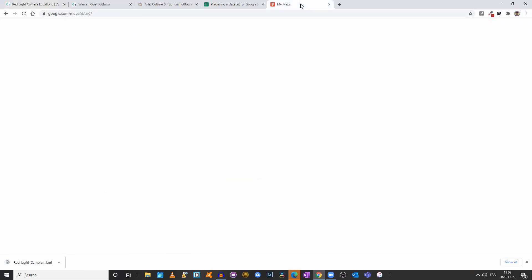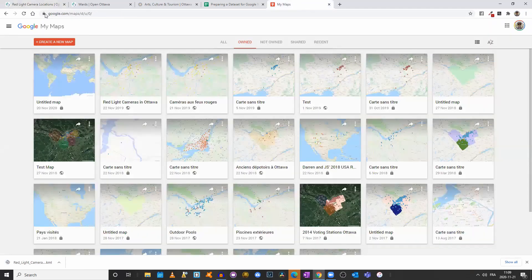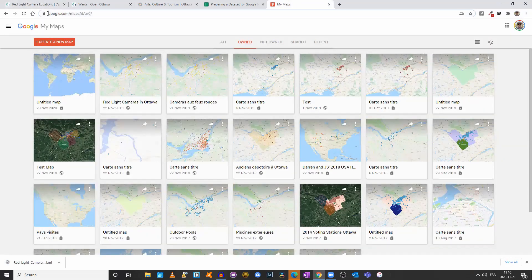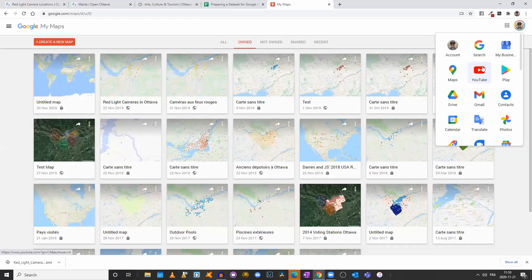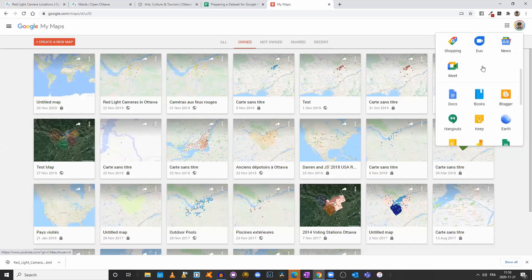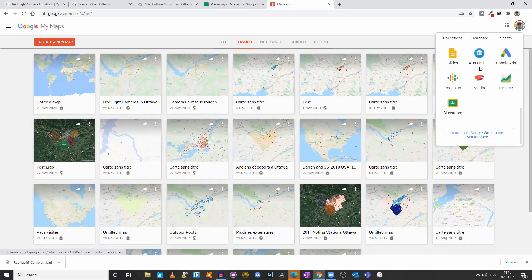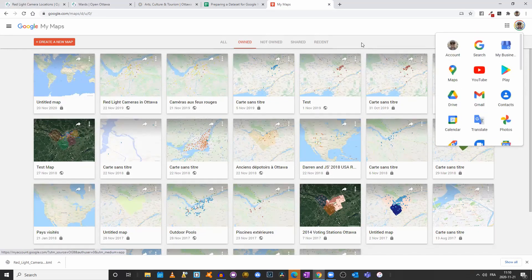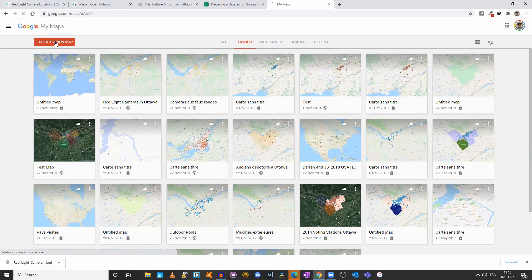Then I will come to Google My Maps. Notice the URL — it's not Google Maps, it's My Maps. Go to google.com/maps/d/u/0, or just type Google My Maps on Google, or you could come to your menu and find it there. I'll click on Create a New Map.